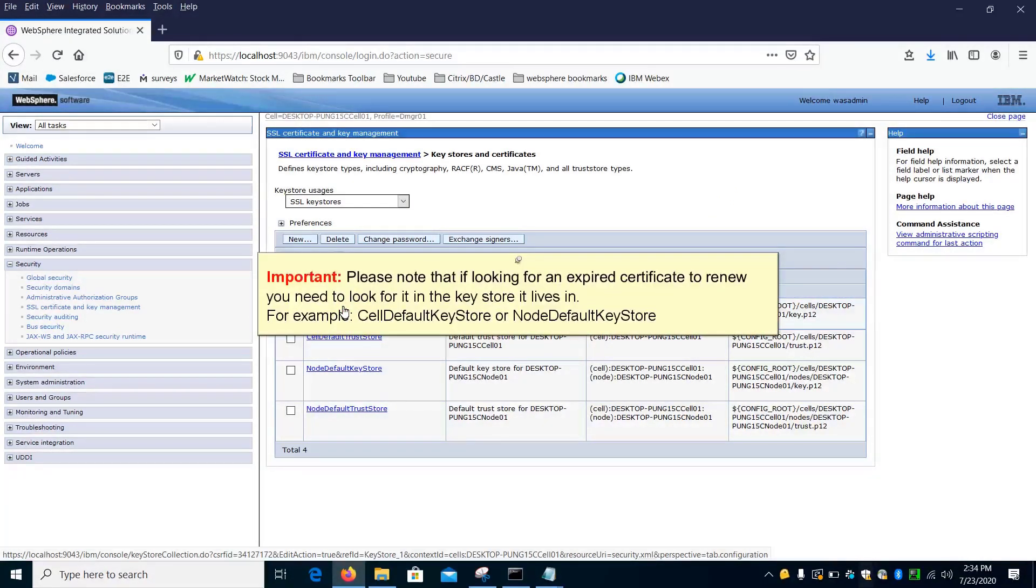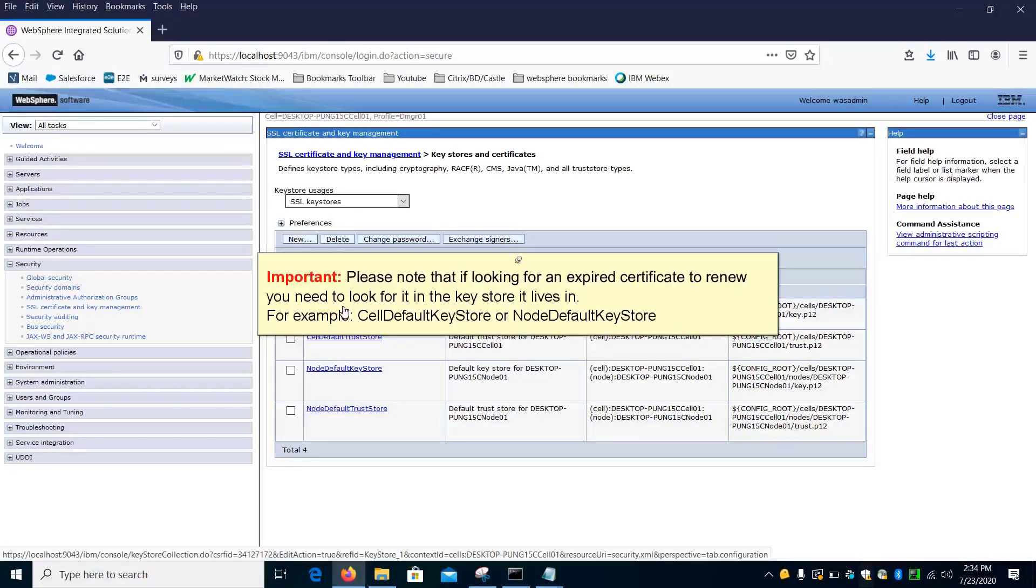Please note that if looking for an expired certificate to renew, you need to look for it in the key store it lives in. For example, Self-Default Key Store or Node-Default Key Store.